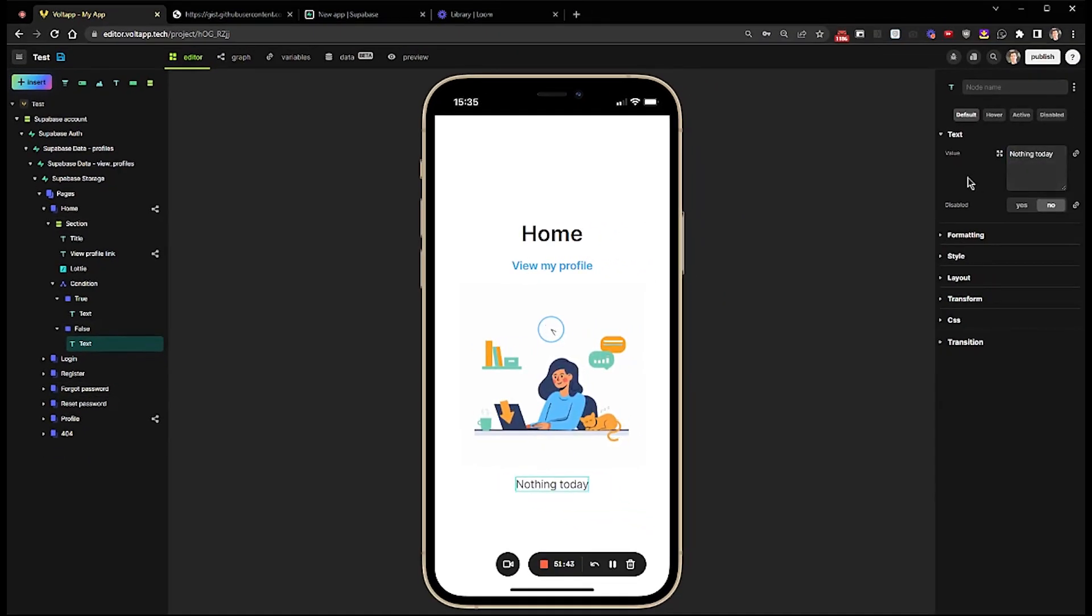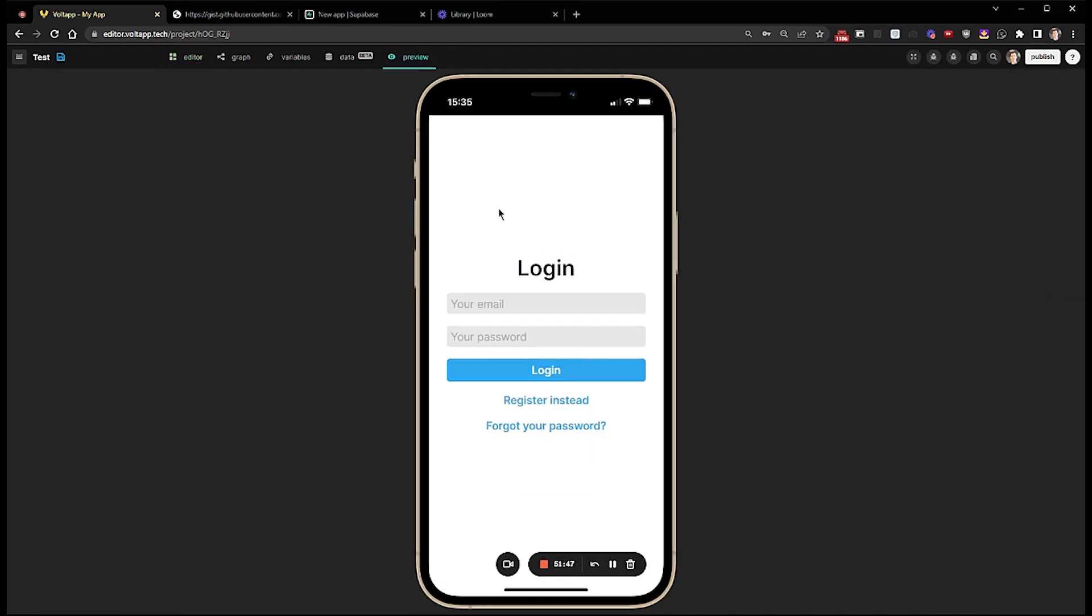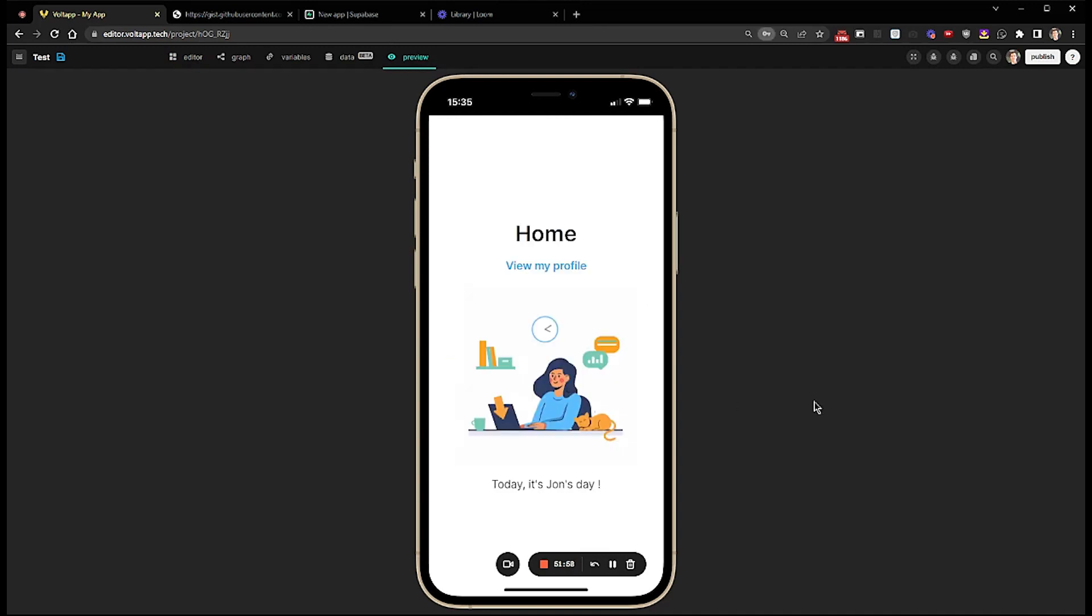So let's test that by running Preview. I will log in as John, and I see that I do have information that is dedicated to users whose first name is John.